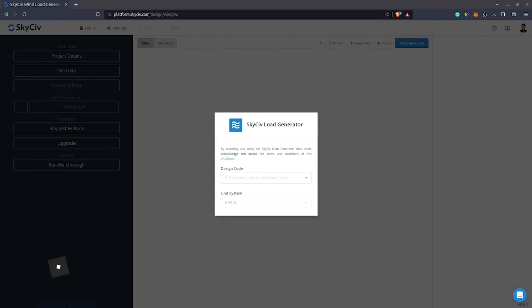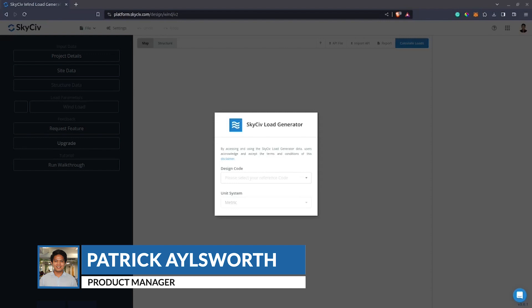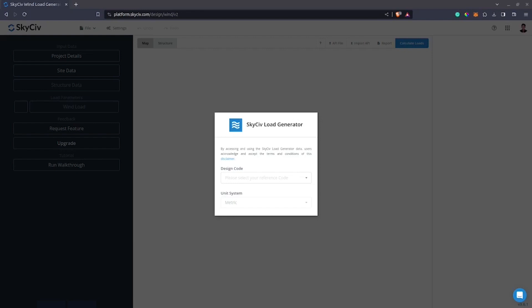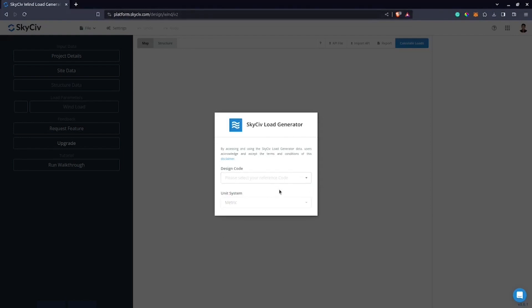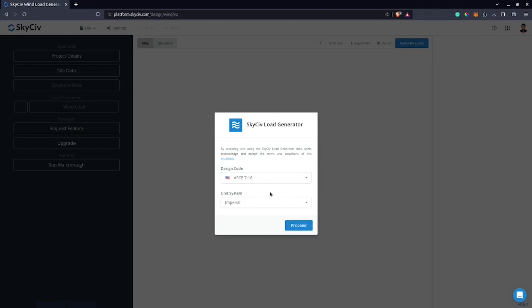Hi everyone, my name is Patrick, the product manager of Skysave Load Generator. In this tutorial, I'll be showing you how to generate wind load calculations for open frames or signs using ASCE 7-16 in the Skysave Load Generator. To start, we need to select the design code, which is ASCE 7-16, and also select the unit system that we will be using.